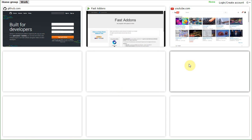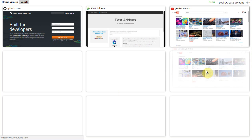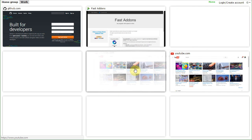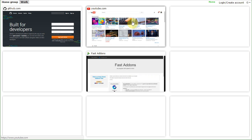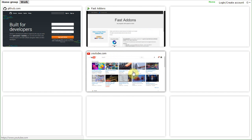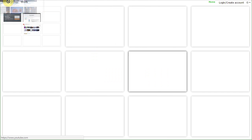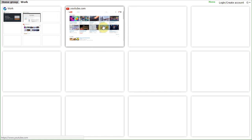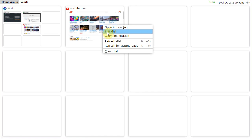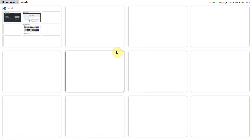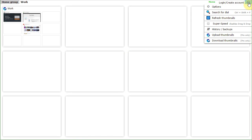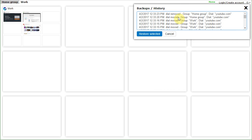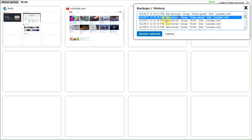Once you have some pages, you can move them around, you can swap them, or even move them to a different group. If you make some mistake, like accidentally deleting a dial, you can always undo any change using history.